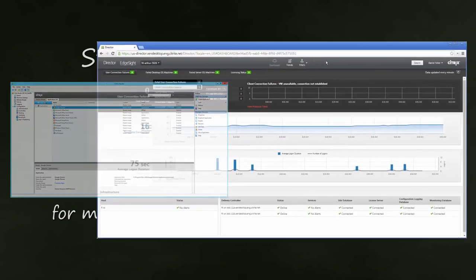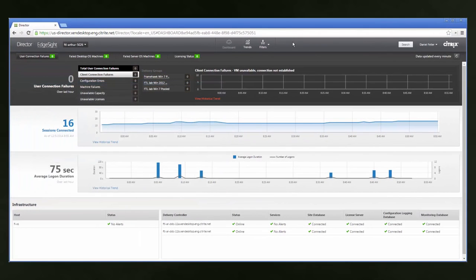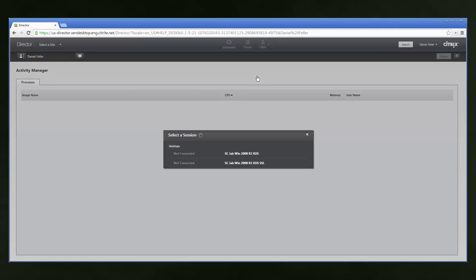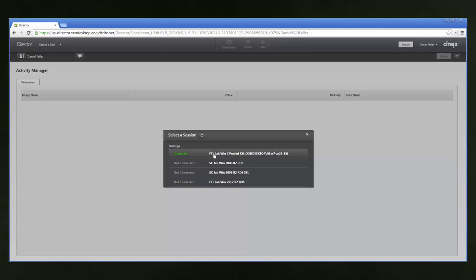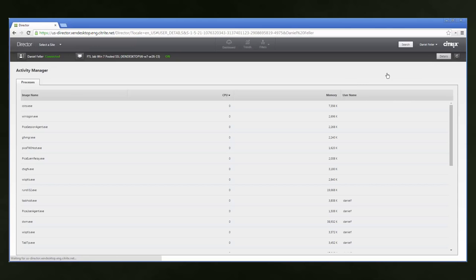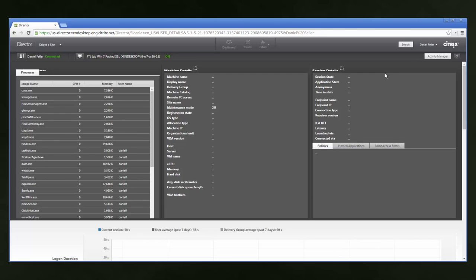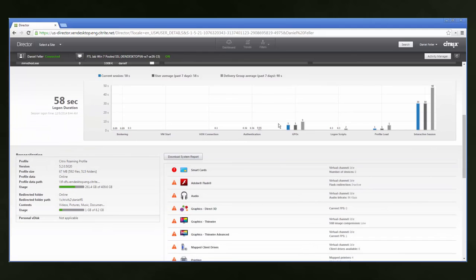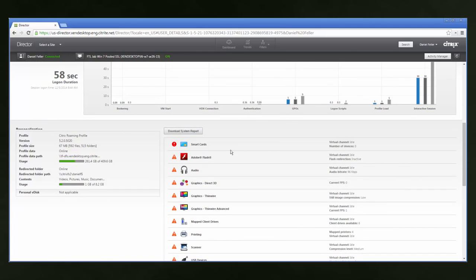Now let's take a quick look at how we will support the environment with Director. From the dashboard, we get a high-level overview of the health of our entire environment — we can see any failures, the number of sessions, and average logon durations. If we need to support a particular user, we type their name into the search bar and it provides a list of users and sessions available to them. Selecting the session shows the processes the user is running, and the Details section provides even more information: details about the machine, session, logon time, and user experience items like Flash, smart cards, audio, media, profiles, and much more.